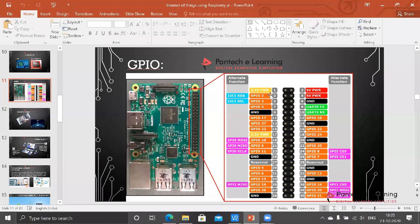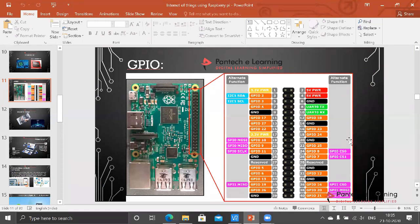The first pin is for 3.3 volt over here and ground is available over here. Here totally there are nearly eight grounds within this Raspberry Pi out of 40 pins.